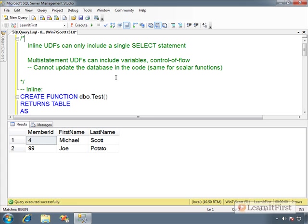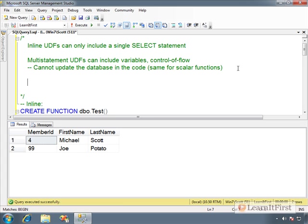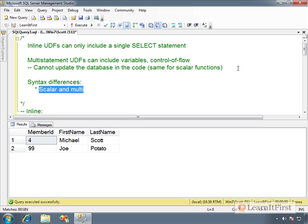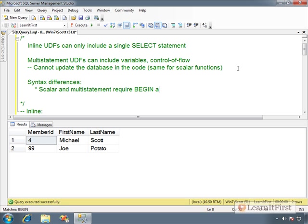Now, let me show you up here some of the syntax differences between these here. So syntax differences. One. Scalar and multi-statement. The inline does not require begin and end. Okay. The inline does not.